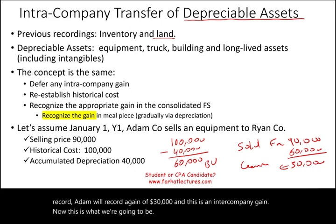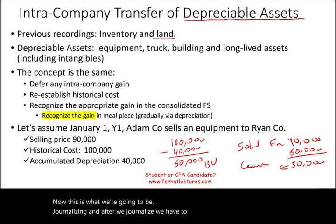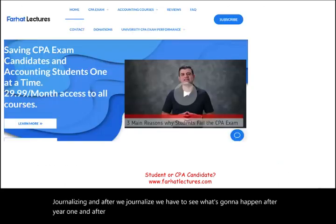Now this is what we're going to journalize, and after we journalize we need to see what happens after year one and after year two.